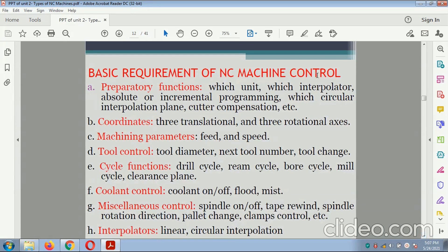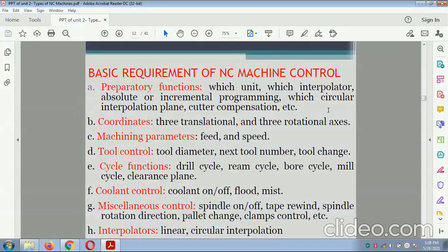The basic requirements of the NC machine tool include: preparatory function (absolute or incremental programming, circular interpolation, cutter compensation); coordinates (three translational and three rotational axes); machining parameters (feed and speed); tool control (tool diameter, next tool number, tool changer); cycle functions (drill cycle, ream cycle, bore cycle, mill cycle); coolant control (on/off, flood/mist); and miscellaneous control (spindle on/off, tape rewind, spindle rotation direction, pallet change, clamp control, linear and circular interpolation).